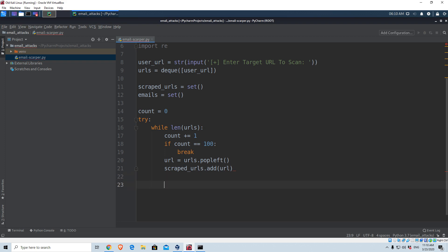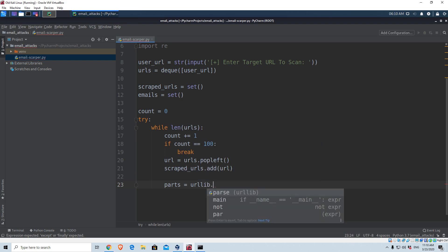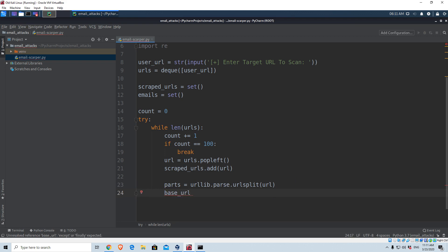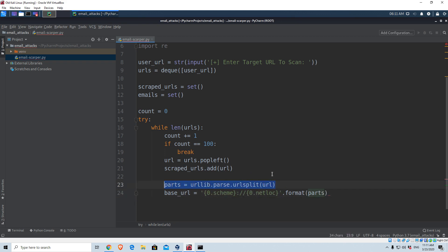First we need to format the URL. We'll create a variable called parts, which will be equal to urllib.parse.urlsplit(url). Keep in mind this is the URL we are currently scanning and it will switch every time — that's why we have the count variable. We need to define the base URL like this: '{0.scheme}://{0.netloc}'.format(parts). We are simply splitting the URL into its components.